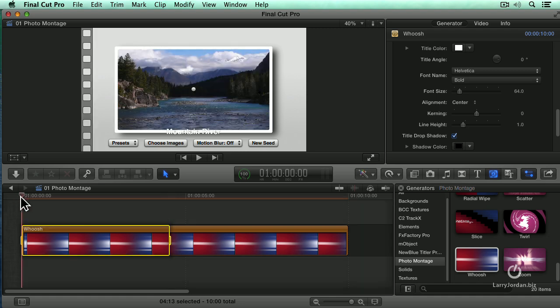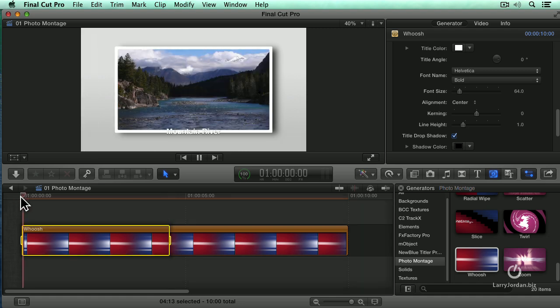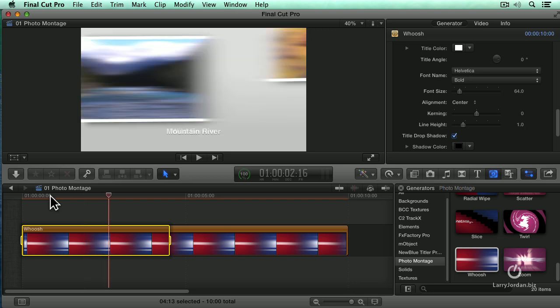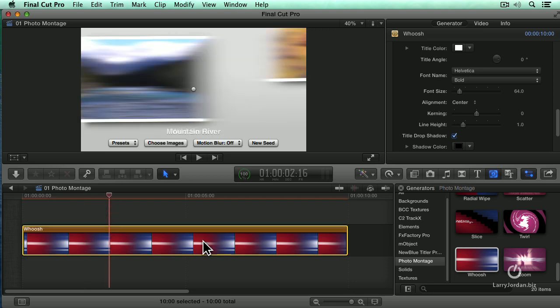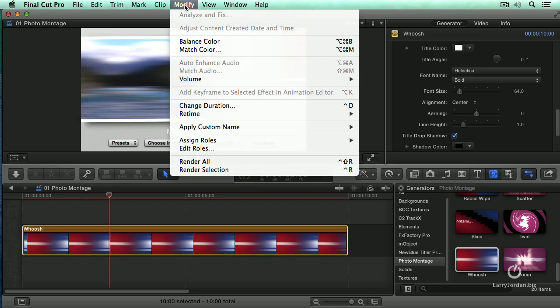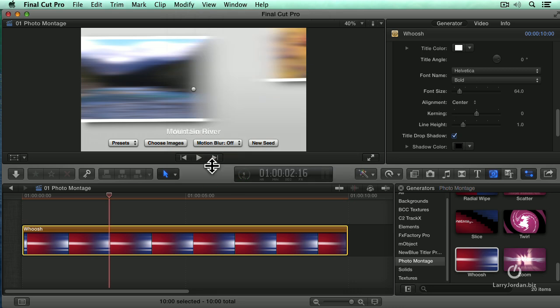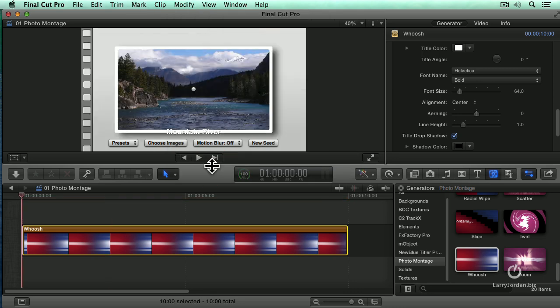Okay. With that being said, let's play it, see what happens. Try and play it at least. Needs more rendering. In fact, let's just render it. Select our clip. Modify. Render Selection. Rendering is just a bit longer than real time. It's now completed. Let's play it and see what happens.